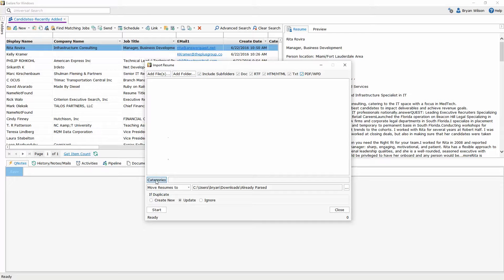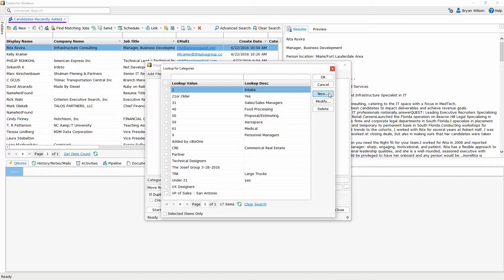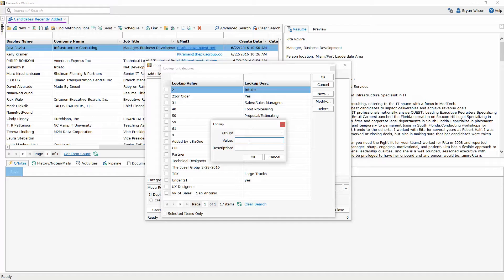I can also choose to give these resumes a category. So by doing so it will allow me to choose from a predefined category I've created inside the database or I can create my own category which I'm going to do now. I'm going to click new and I'm going to give it a category of import and then the date.